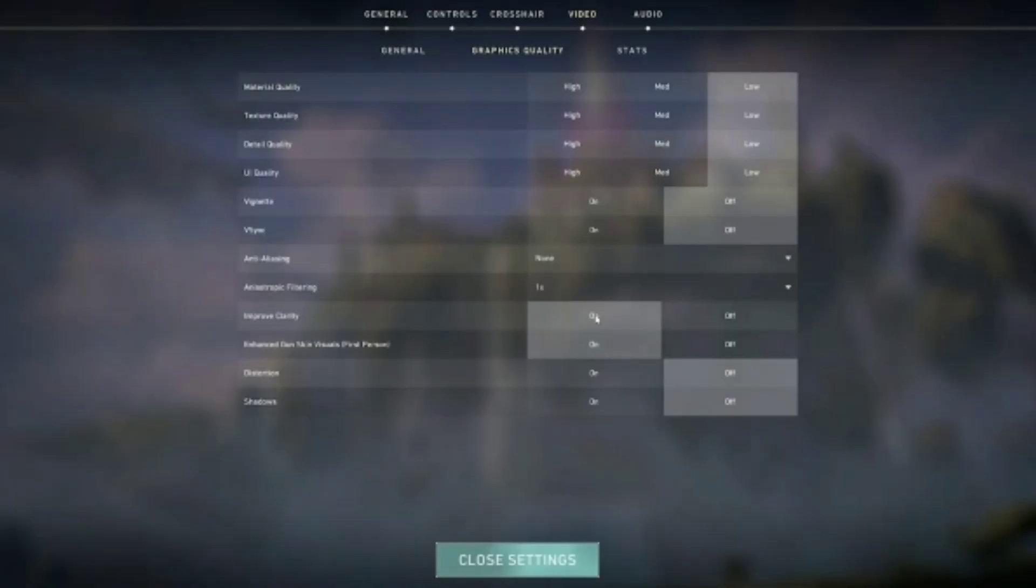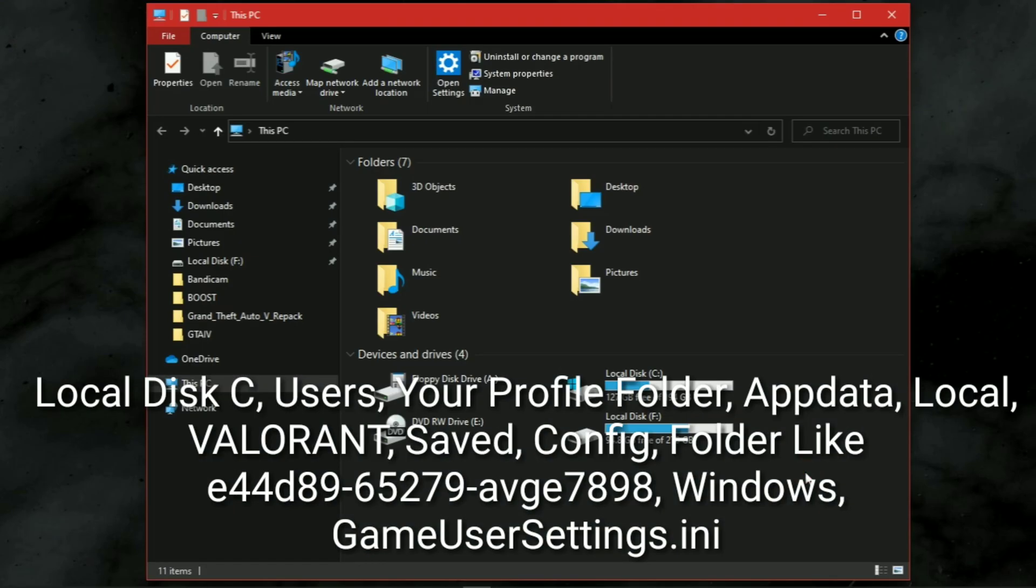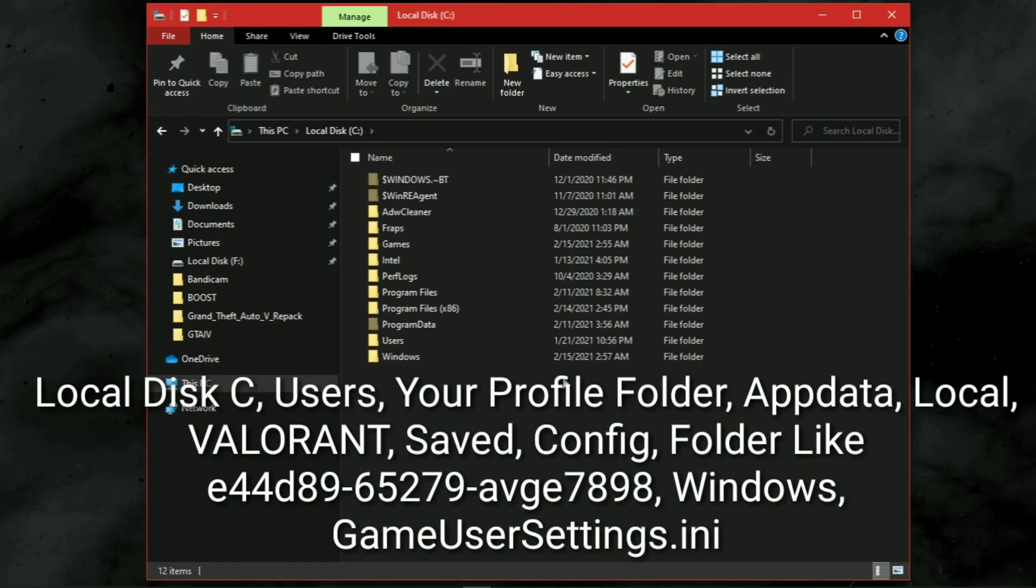Before starting the tweaks, make sure you have lowered all of your game graphics settings to low. The configuration file of this game is located at this location.